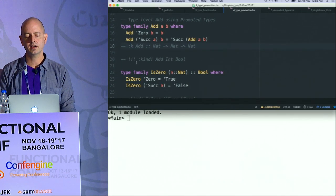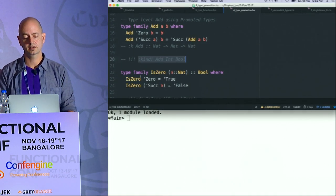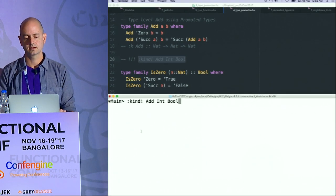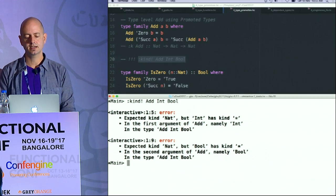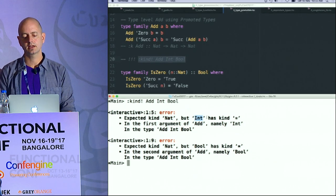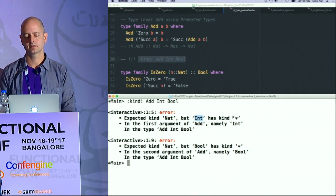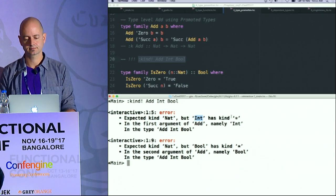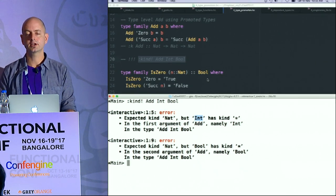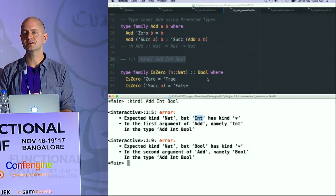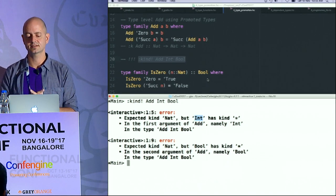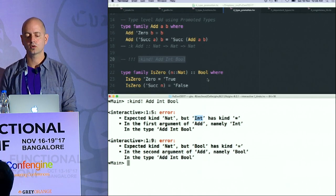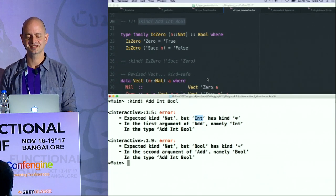Now if I try the junk Add, I get a type error. It says I expected kind Nat, but you gave me something else. You can only give me types of kind Nat, which are Zero or Successor. So now we're getting more kind safety.